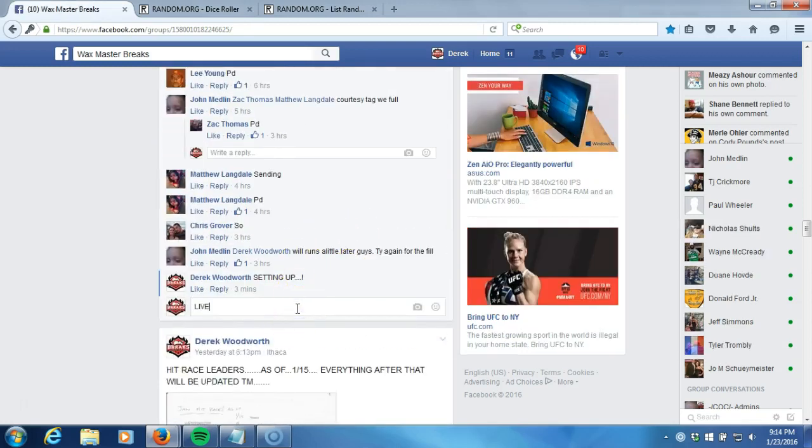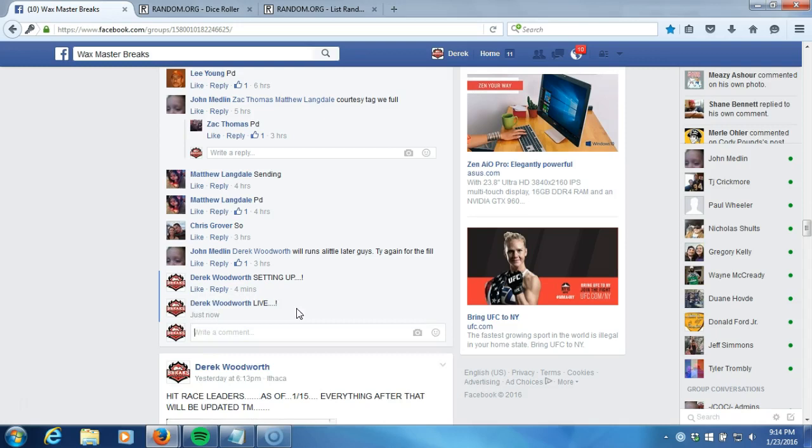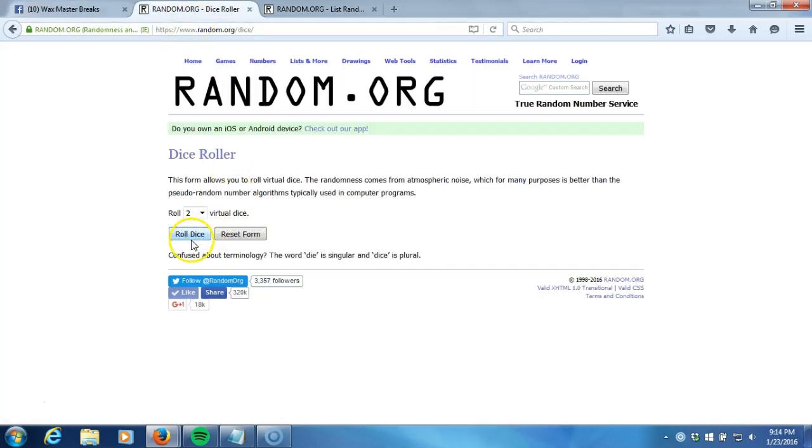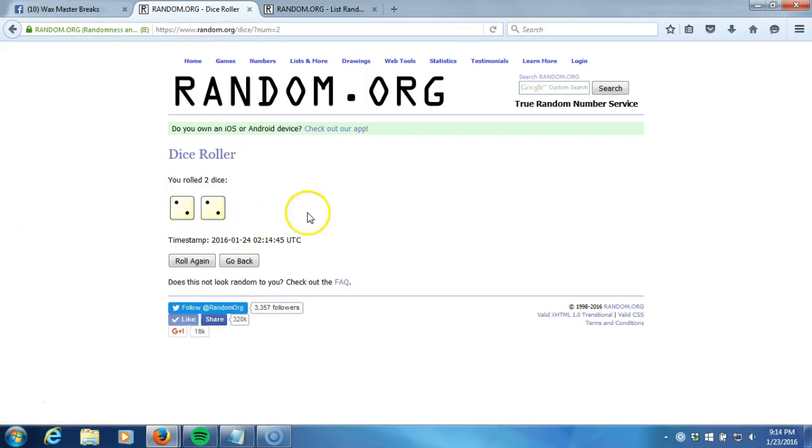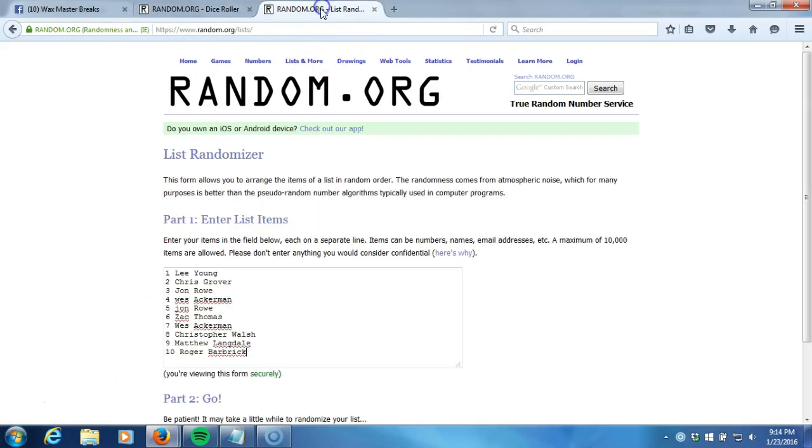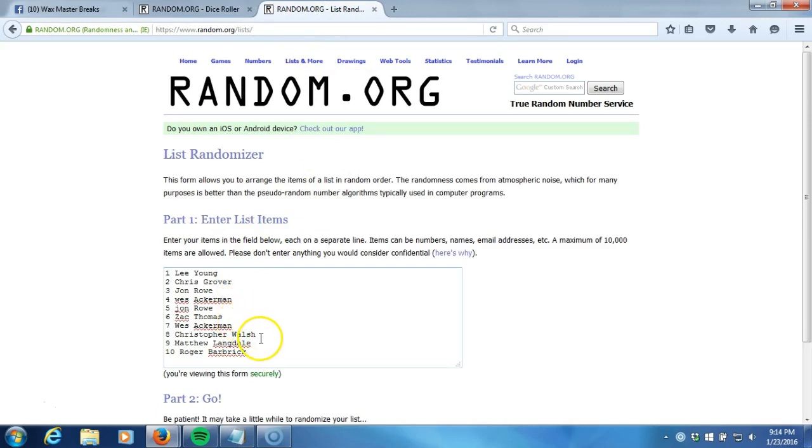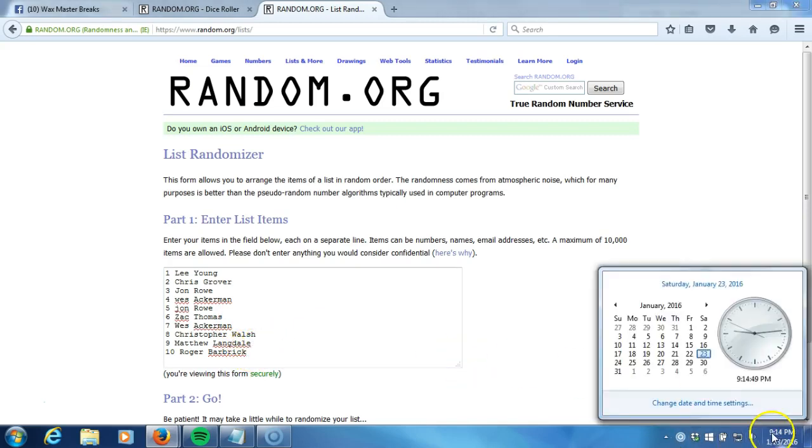We're going to our dice roll - two dice one time, no snake eyes. Four times on the dice roll. Here's our list: Lee Young, Chris Grover, John Rowe, Wes Ackerman, John Rowe, Zach Thomas, Wes Ackerman, Christopher Walsh, Matthew Langdale, and Roger Barbrick. Timestamp is 9:14 PM Eastern Standard Time New York.